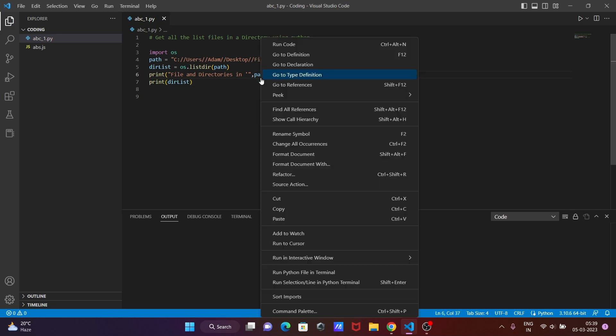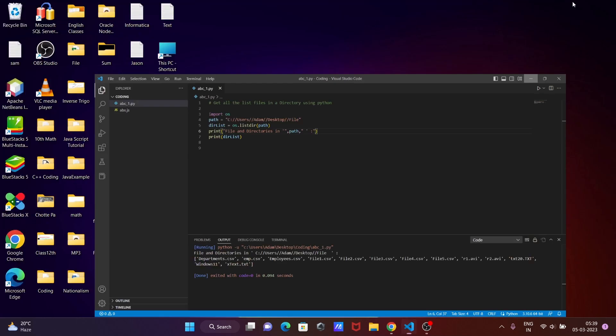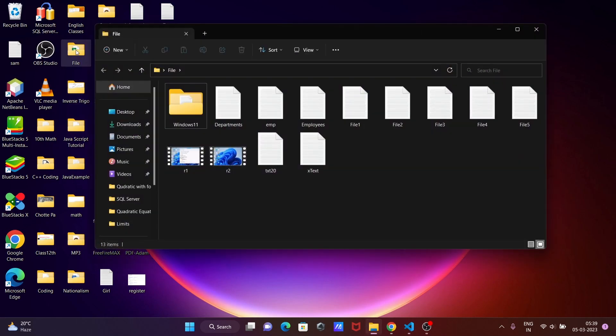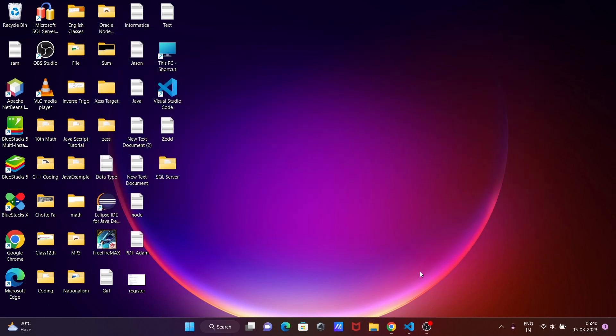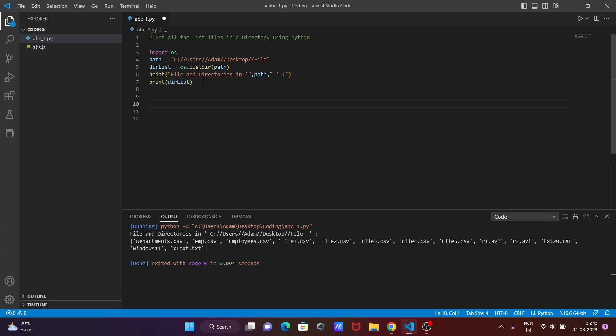Now right click and run the code. So when you run the code, you can see here file directory. This all displaying file directory and whatever the list of files. You can see some CSV, some AVI, some text files. So I will filter out only the text files.